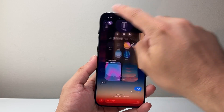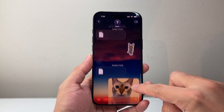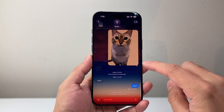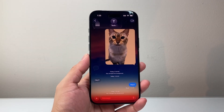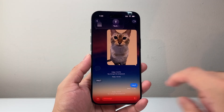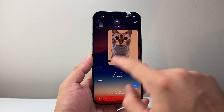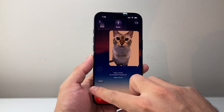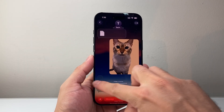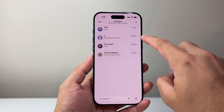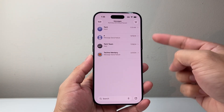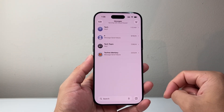Then go back and you can see that the background of this iMessage has been changed. For each conversation, you'll have to do the same thing.